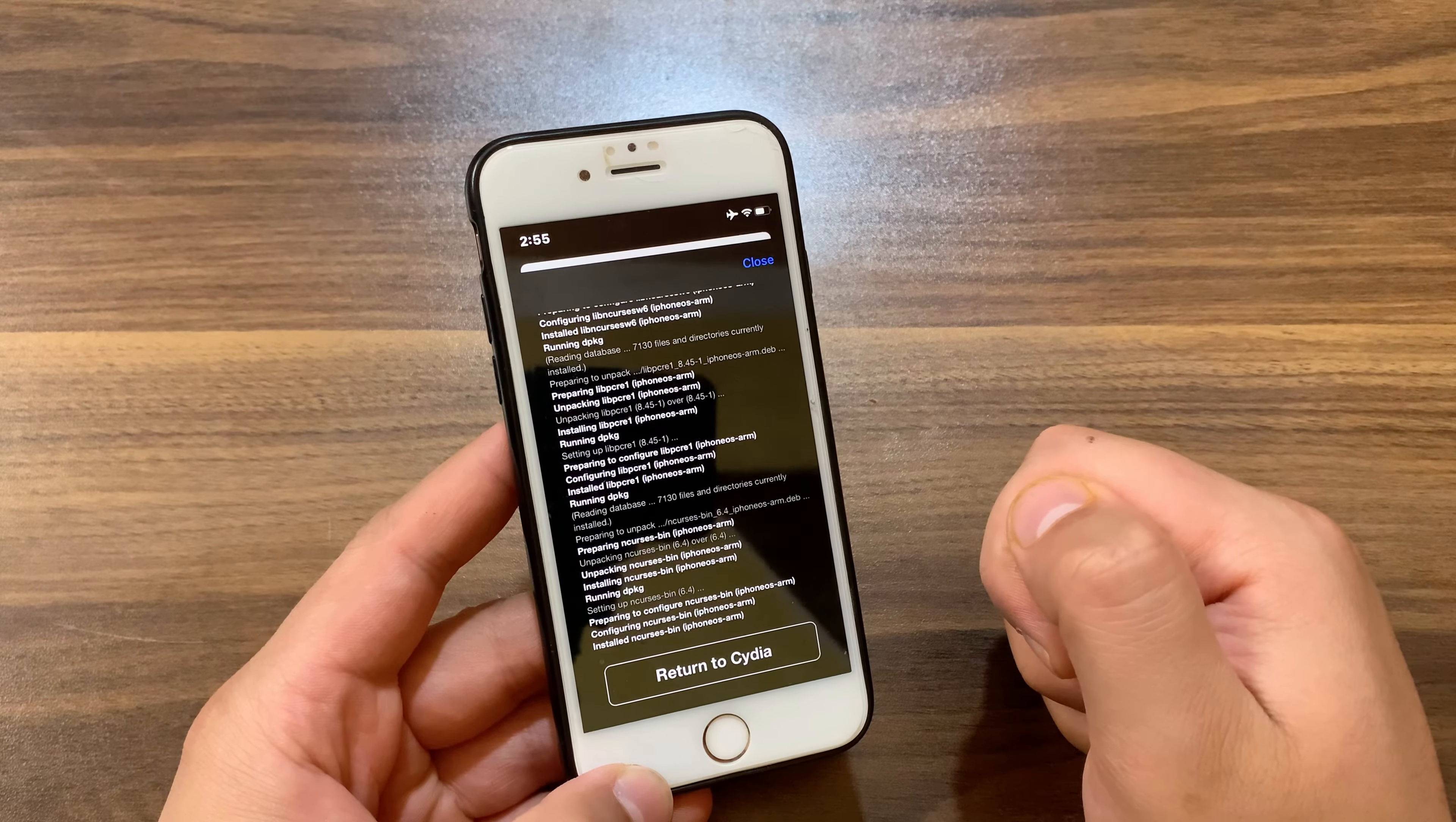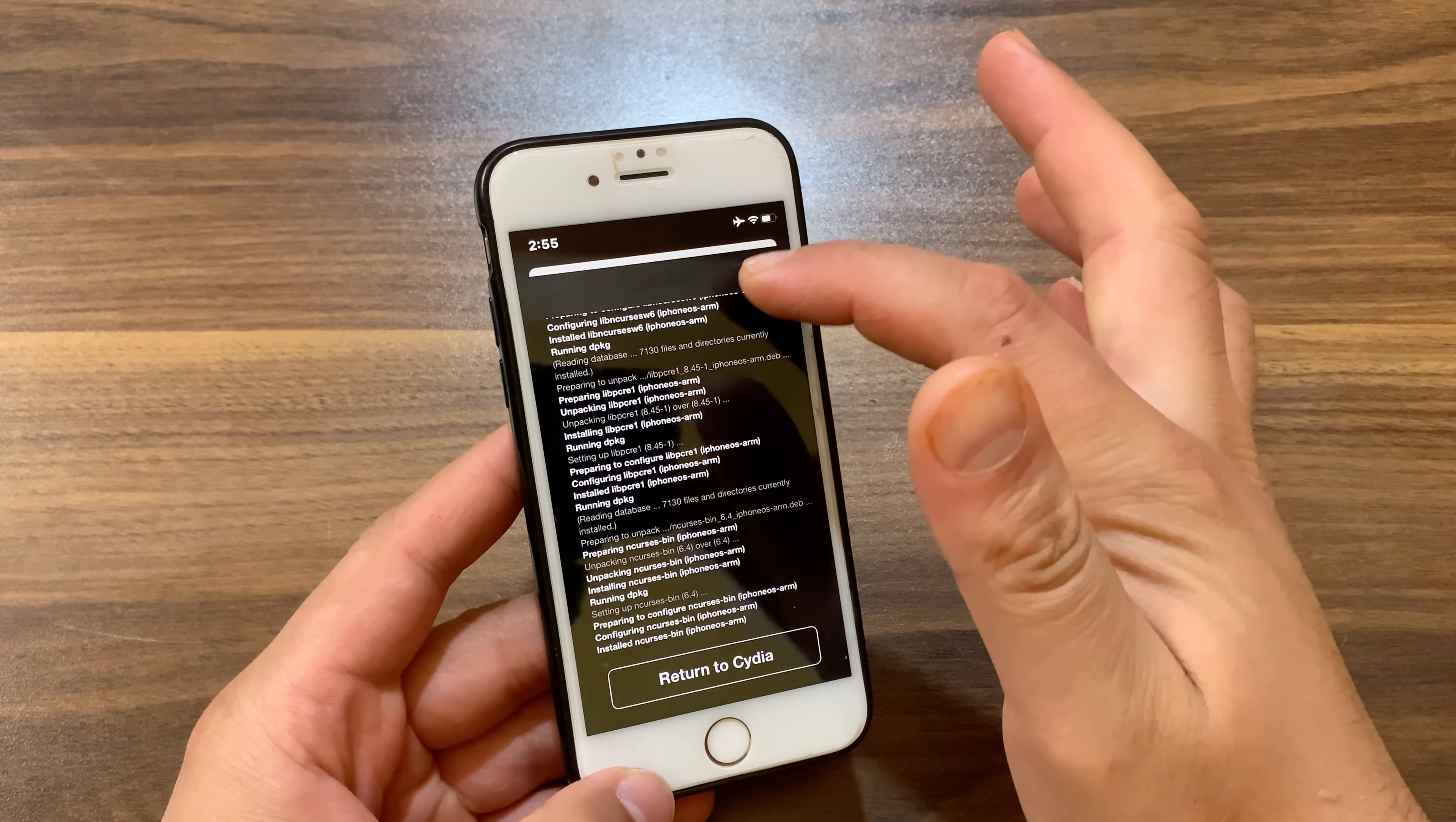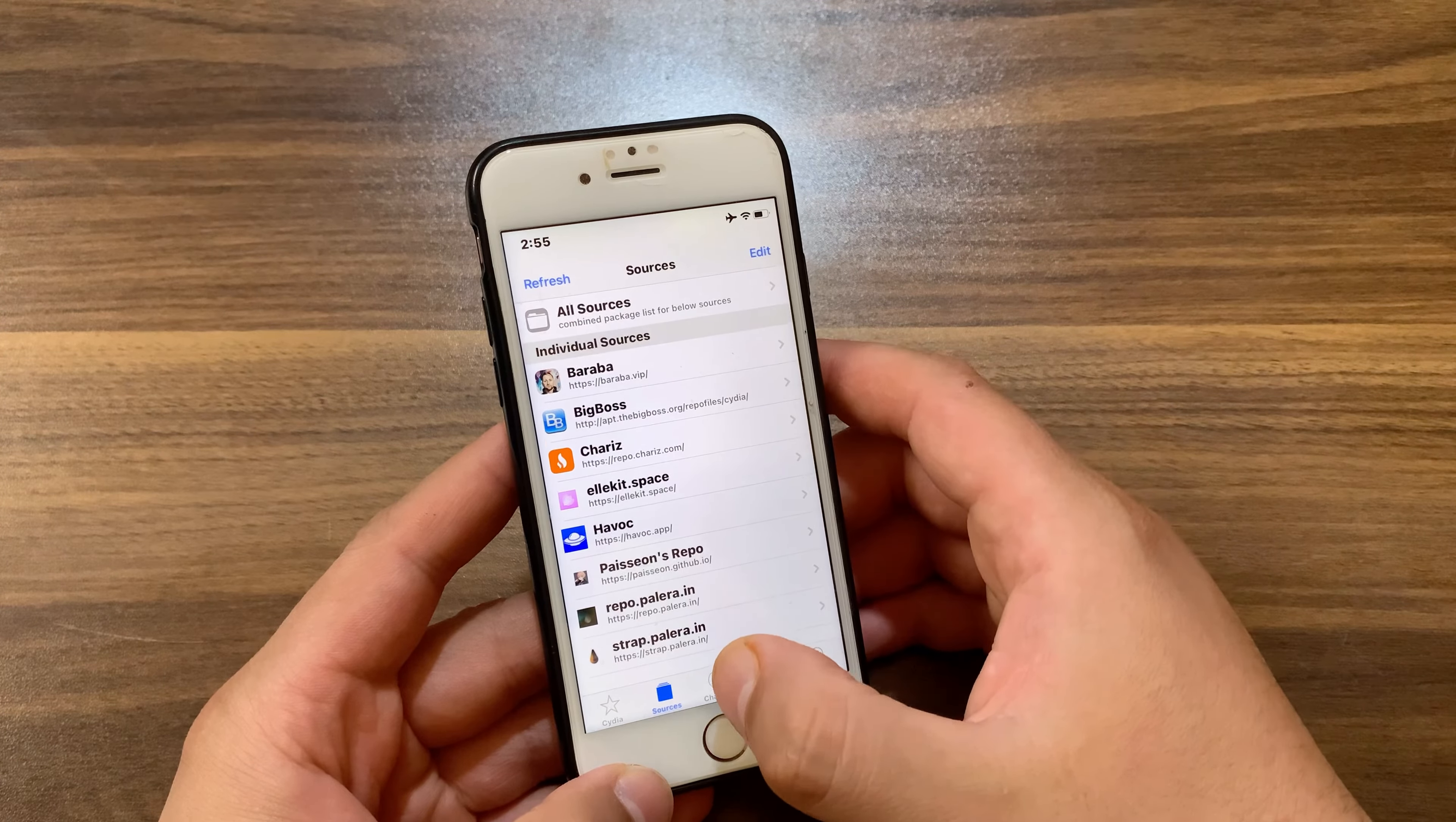Installed successfully. Cydia has only one problem: when you tap on return to Cydia, it will open a black screen as you see. So when you install a tweak, just hit the close button or close Cydia and then reopen it. That's it. Now you have installed Cydia on iOS 15 or iOS 16. This works on iOS 15 and iOS 16.